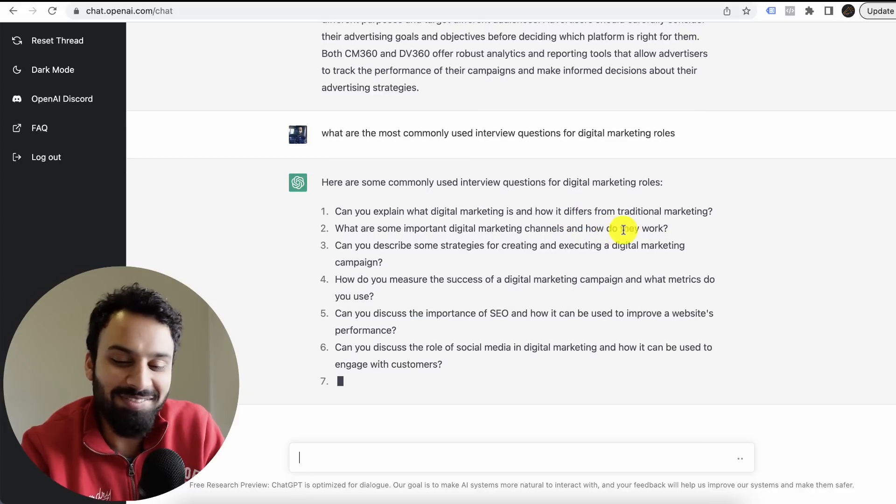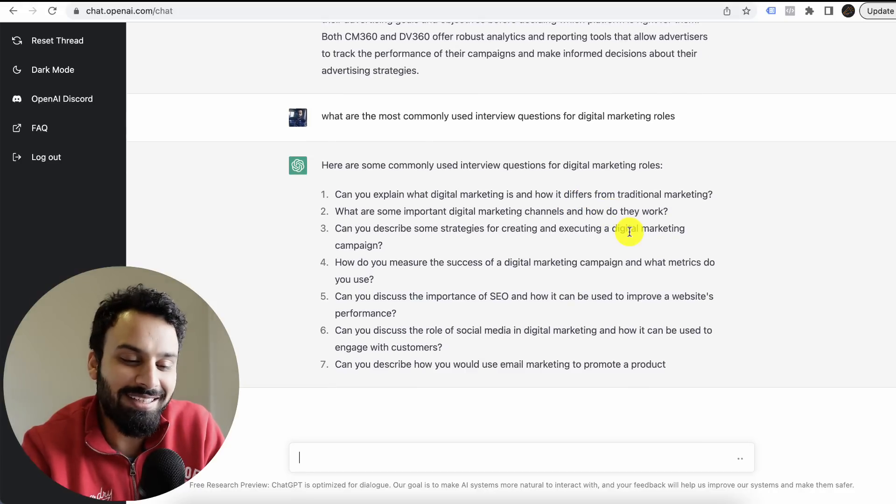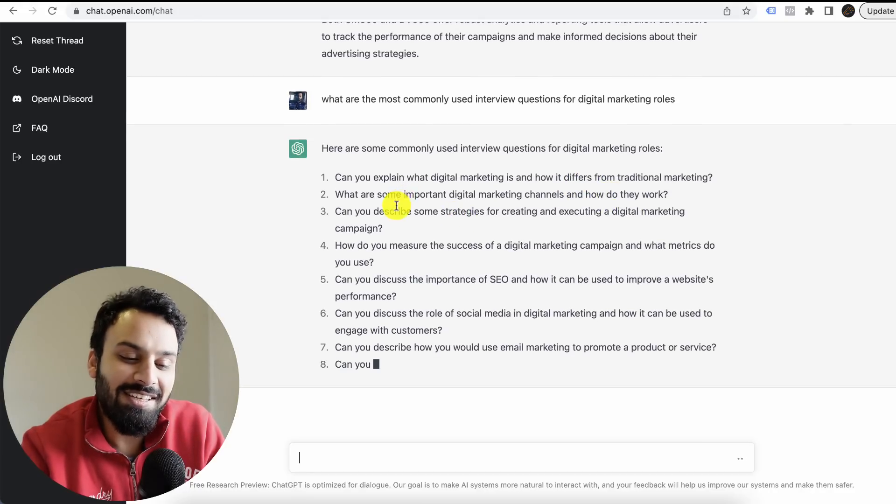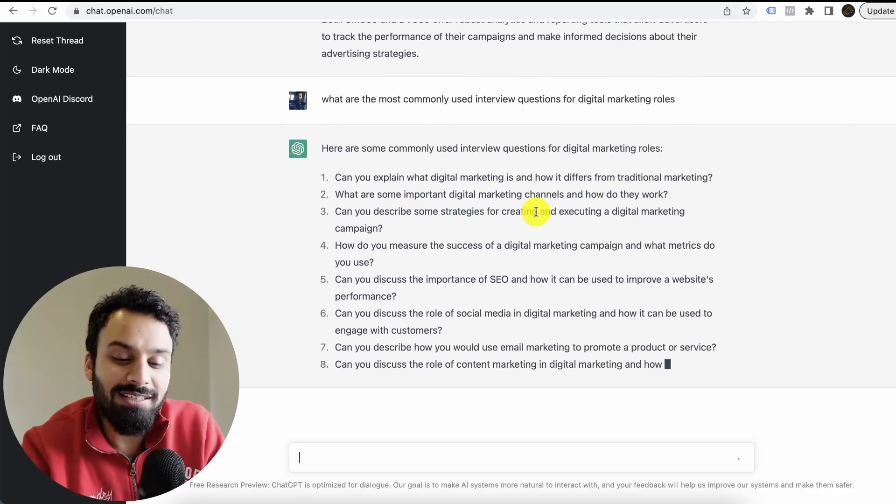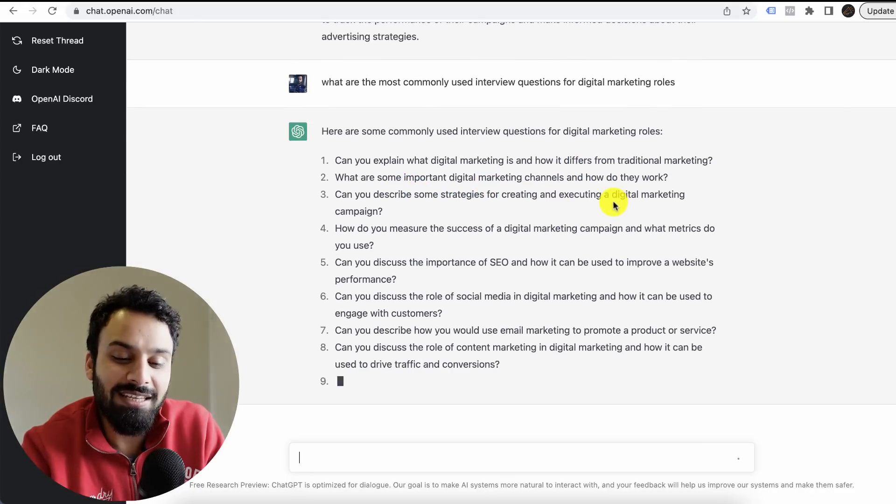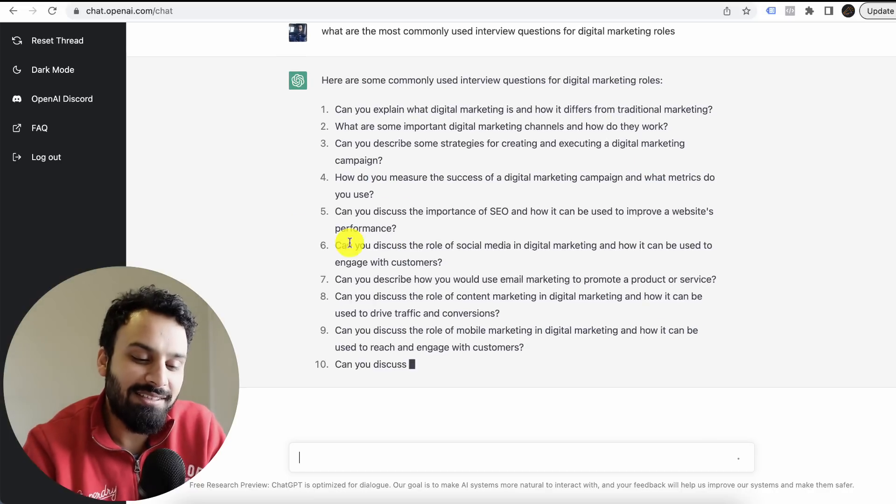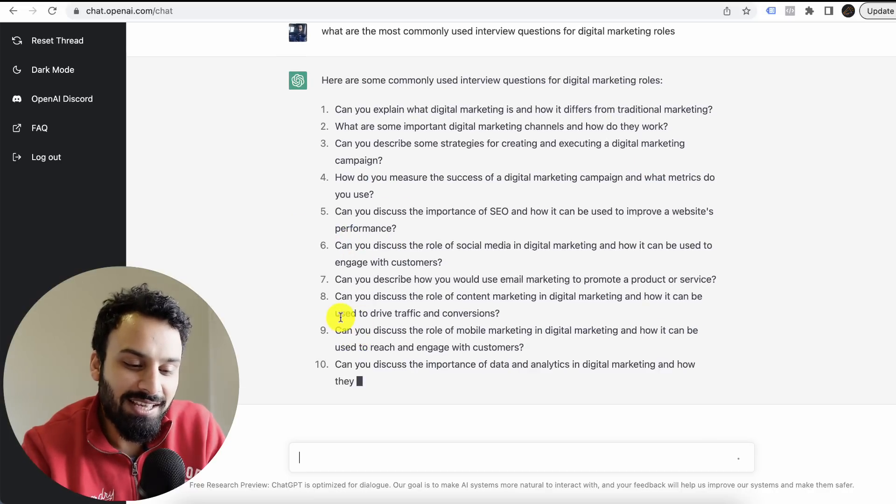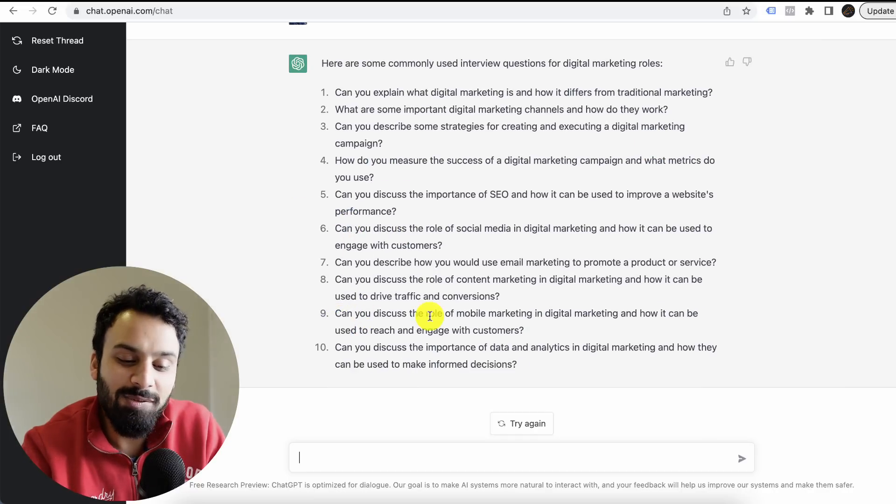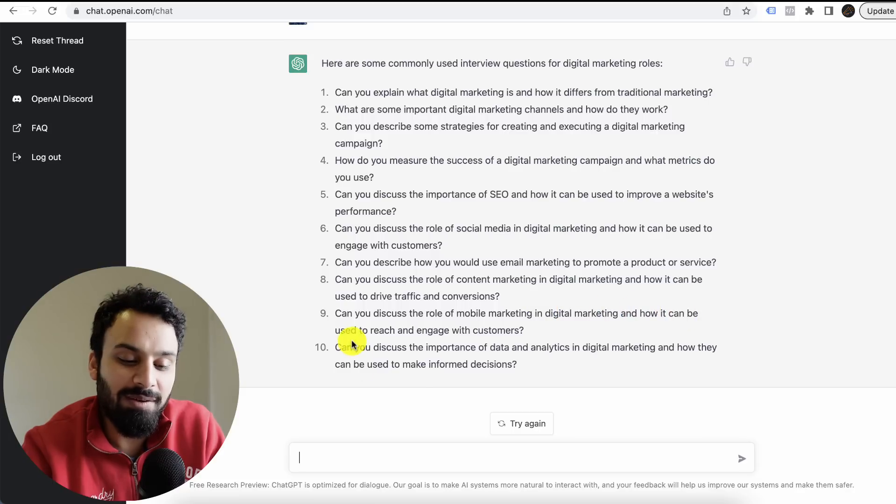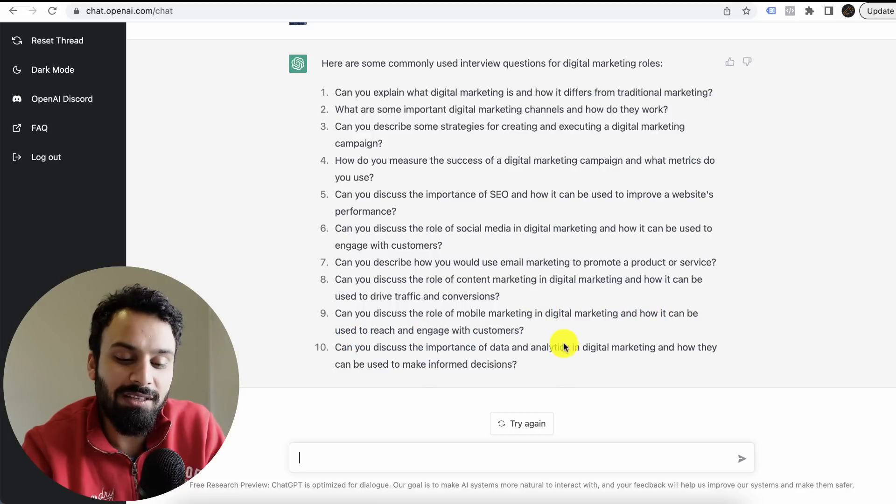Here are some commonly asked interview questions for digital marketing roles: Can you explain what digital marketing is and how it differs from traditional marketing? Can you describe some strategies for creating and executing a digital marketing campaign? Can you discuss the role of mobile marketing in digital marketing and how it can be used to reach and engage with customers?